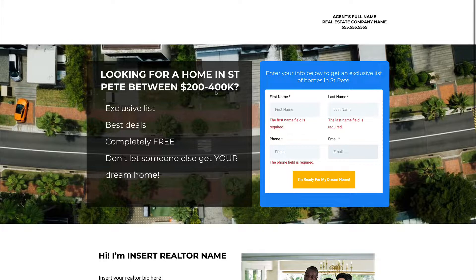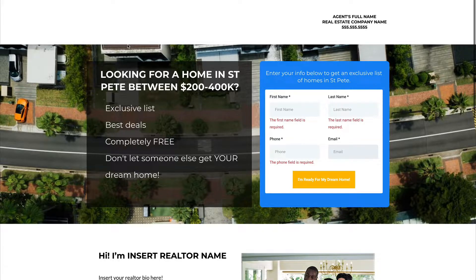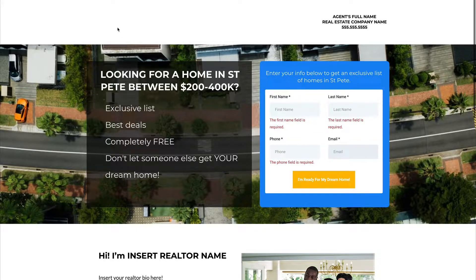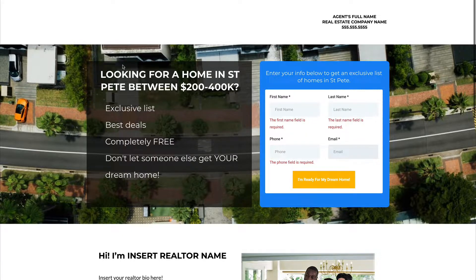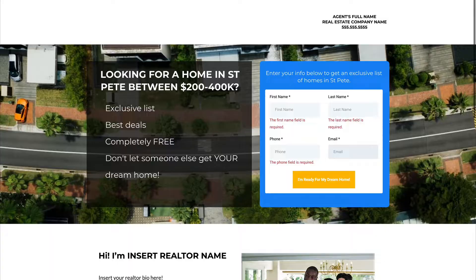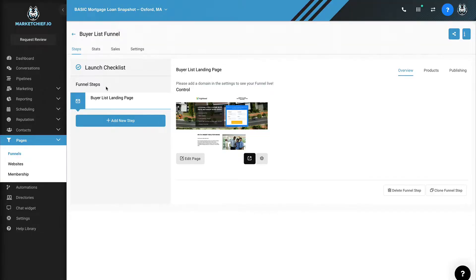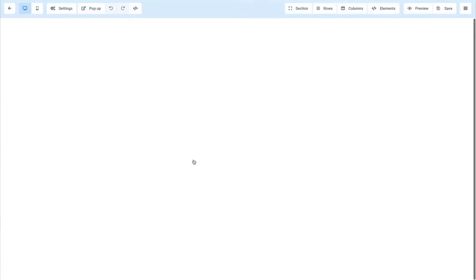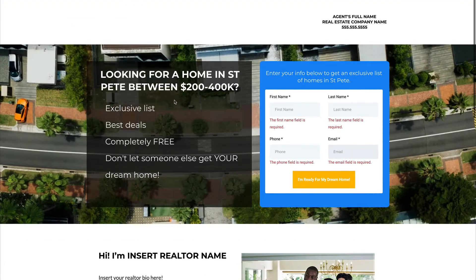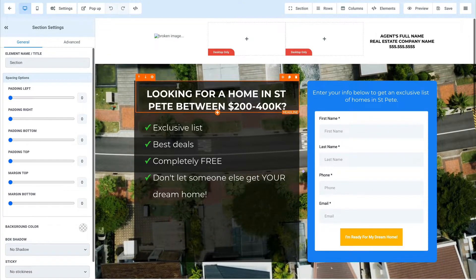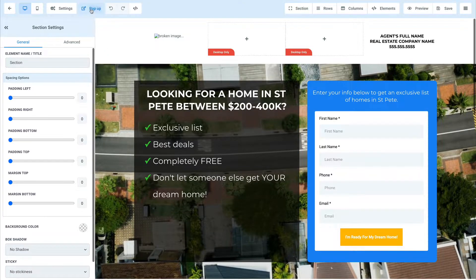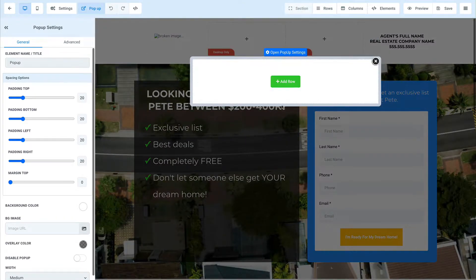Now, before I let you go, there's two things I want to show you that really can increase your leads coming into your website that most websites I see out there don't have these features and they come standard as part of MarketChief. So if we go back in here, let's go ahead and open this funnel. And I'm going to go back here just to see if I try to leave. So inside here, we have a pop-up.